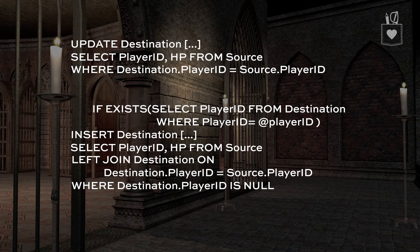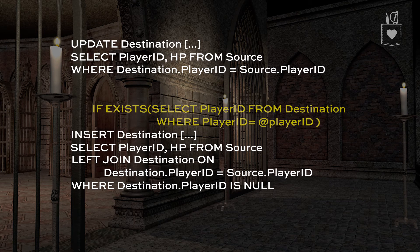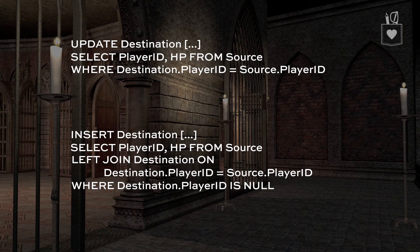Now that we have that conditional logic built into the update and the insert statements, we can get rid of the IF EXISTS — we don't need that anymore, so we'll carve that out. From here there are a few little changes we need to make. Now that the conditional logic is gone, we have exactly what we wanted: an update and an insert statement. The next step is to polish them up and make sure they're syntactically correct so the code will run.